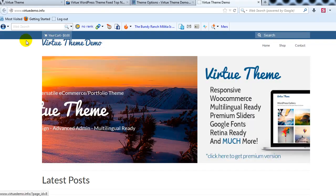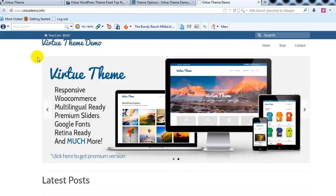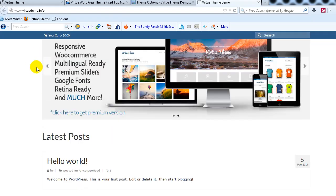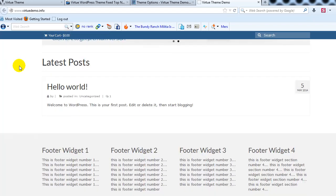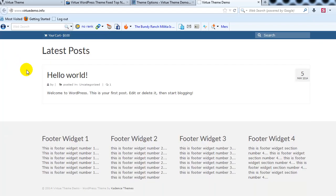Alright, so if we go to the site, refresh the page, you'll see that as we scroll down the top nav is now fixed up on top.